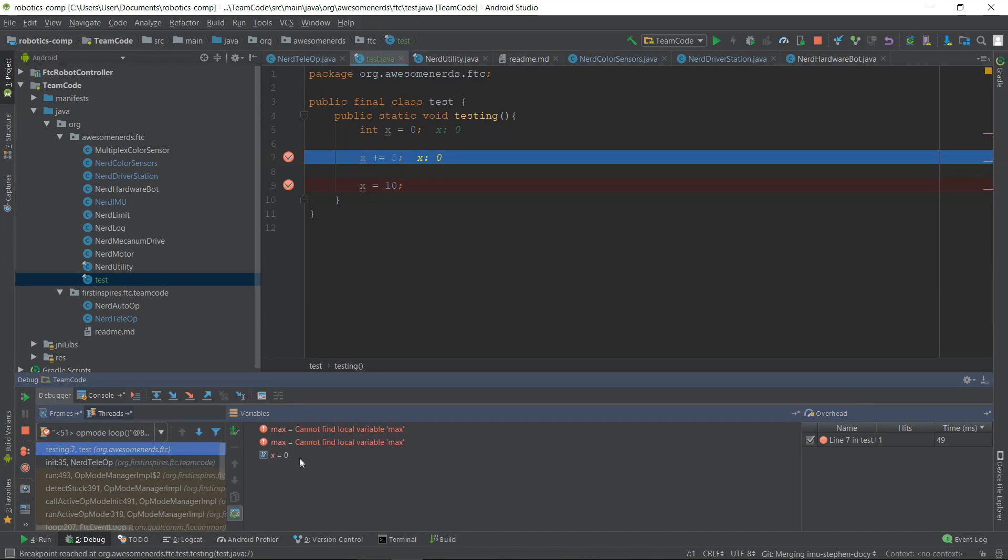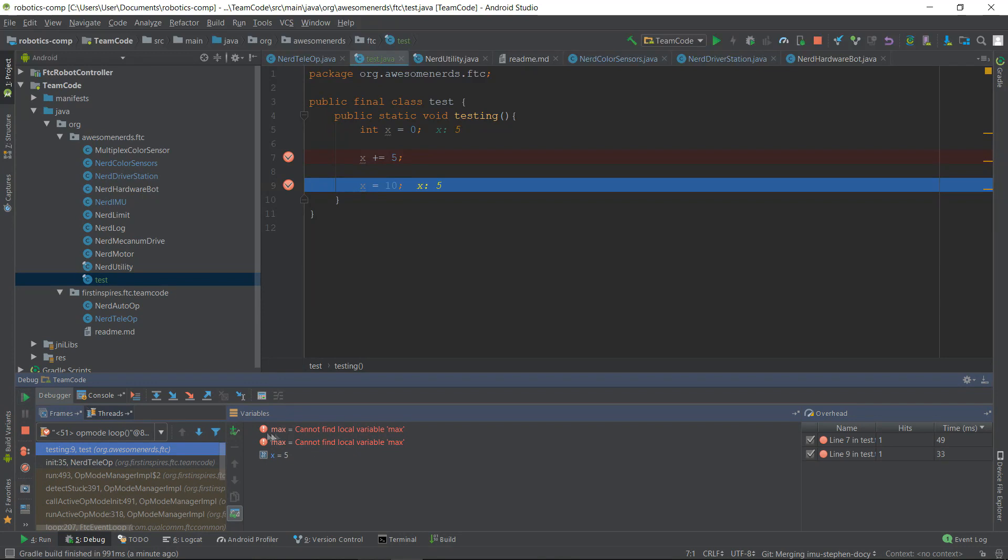In this debugging menu under the variables section, you can see many variables that you've declared above. For example, we declared the x variable and it's visible down here. To move on from this breakpoint, click the little green arrow on the left-hand side of your screen. As you can see, the x variable updated to 5 because it moved on from the previous breakpoint.